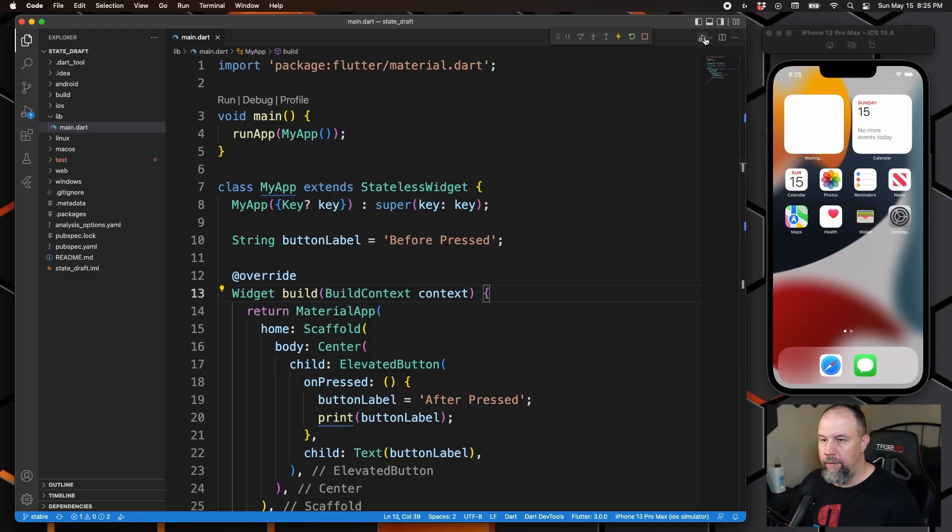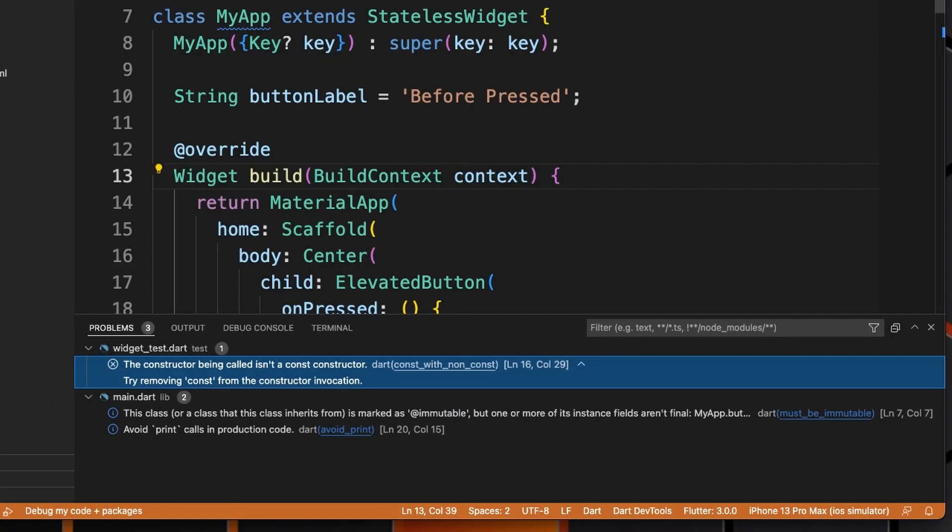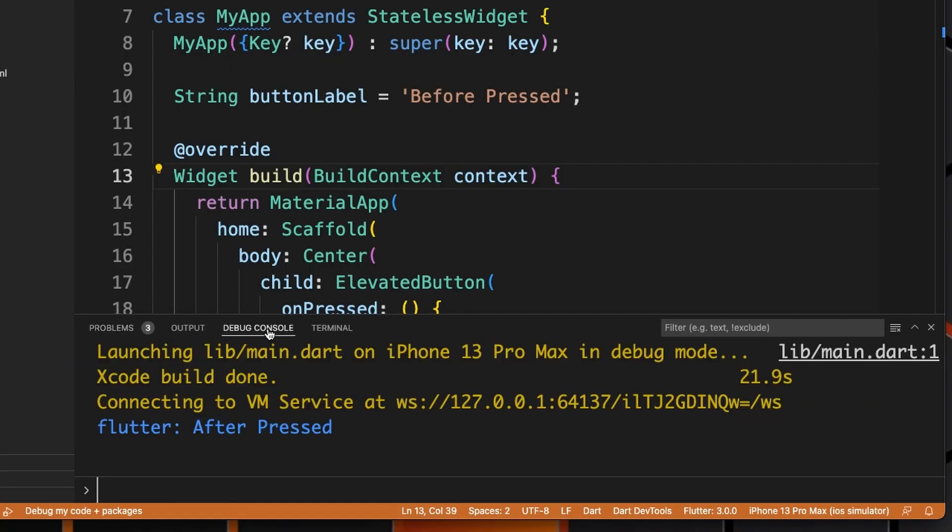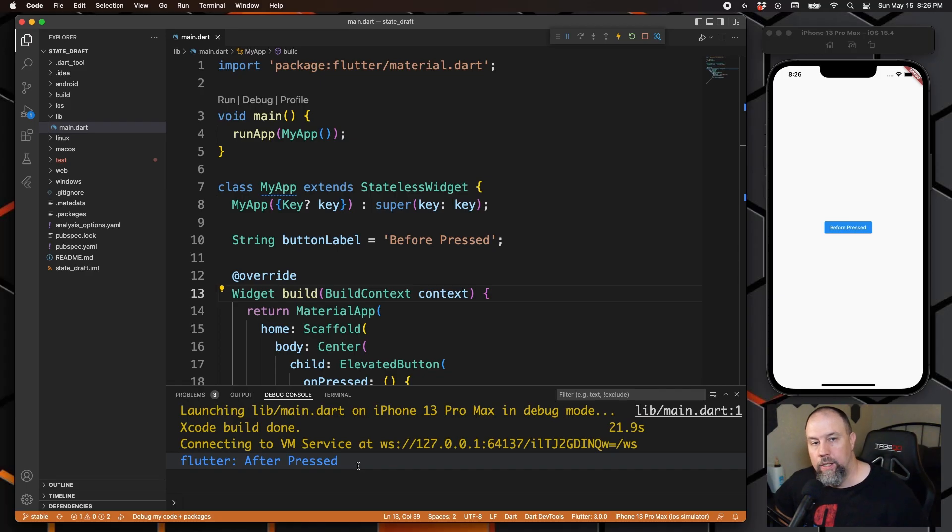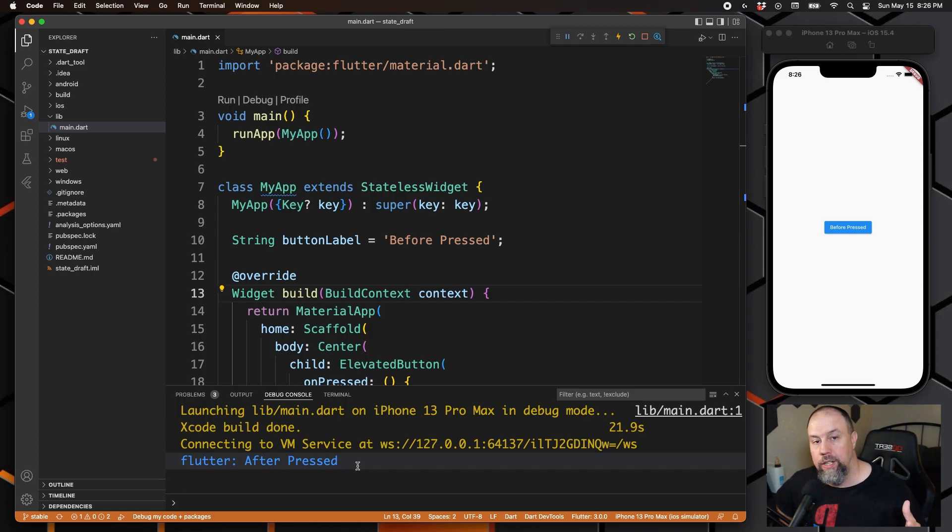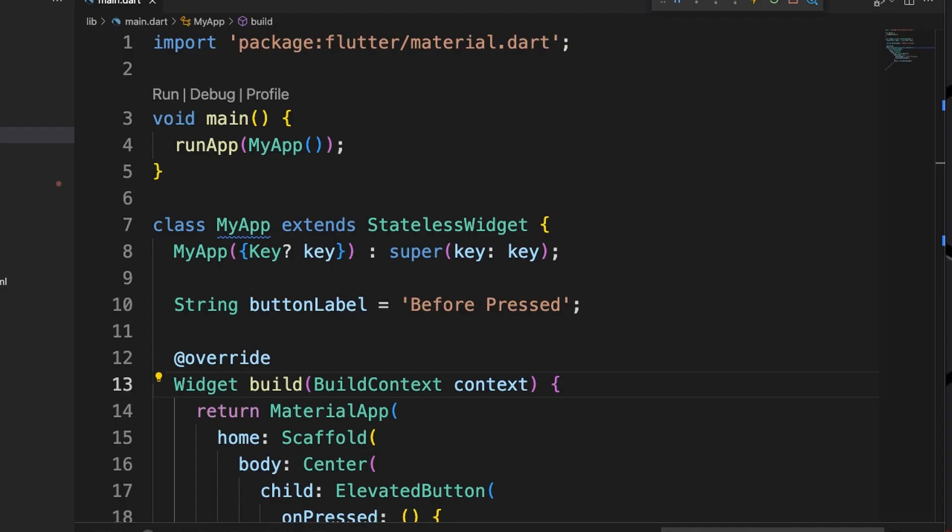So we will now run that. We see the button says "Before Pressed" now, but if we click on it it still says "Before Pressed". If we go into the console though you'll see that the variable is actually now set to "After Pressed". So we need to rebuild the user interface now so the user can see the changes that we made behind the scenes.